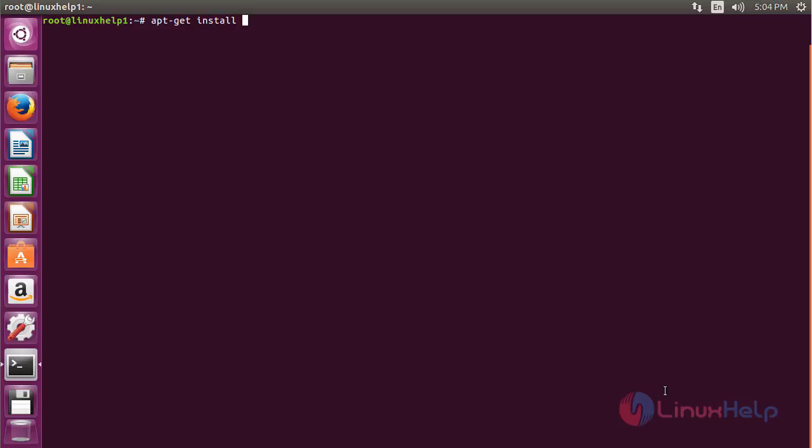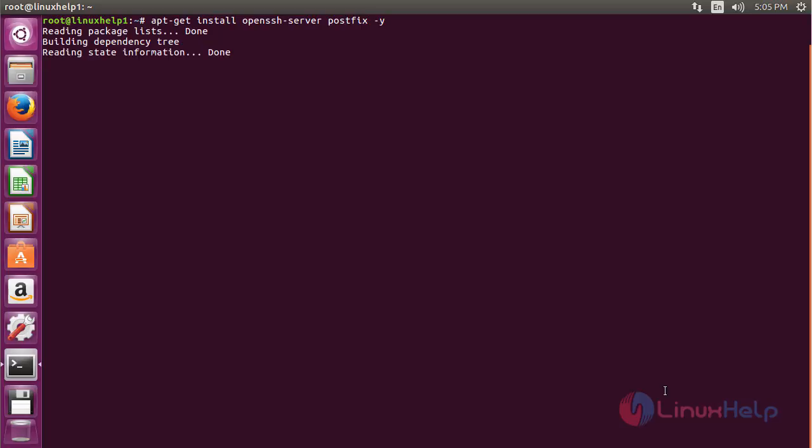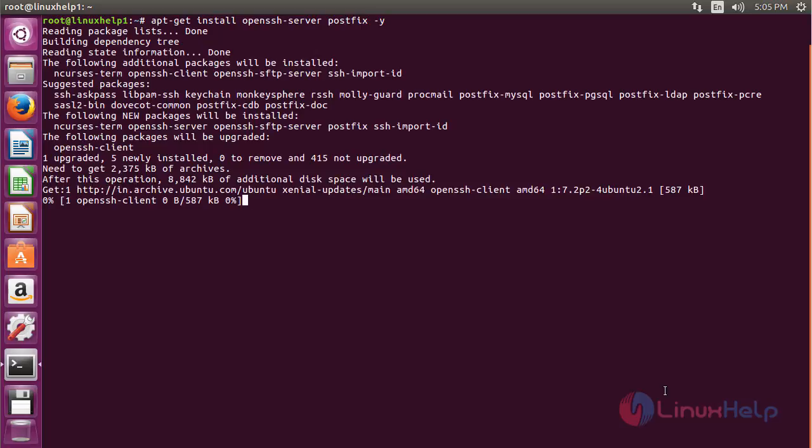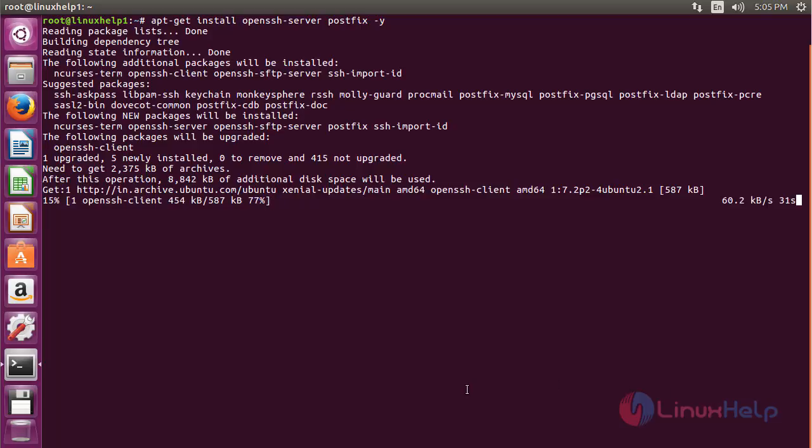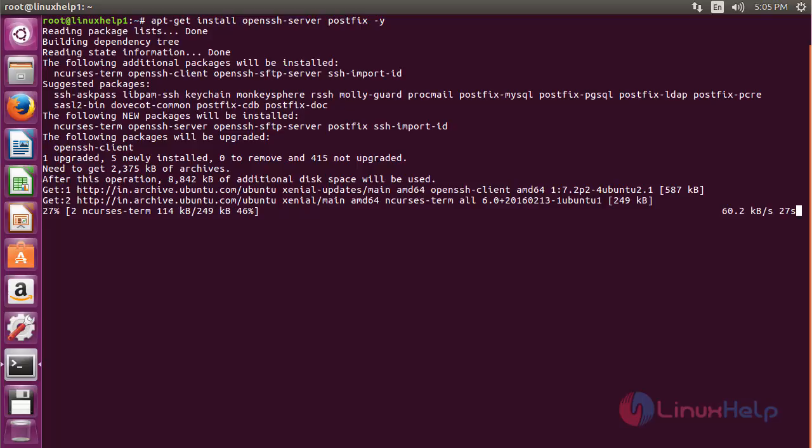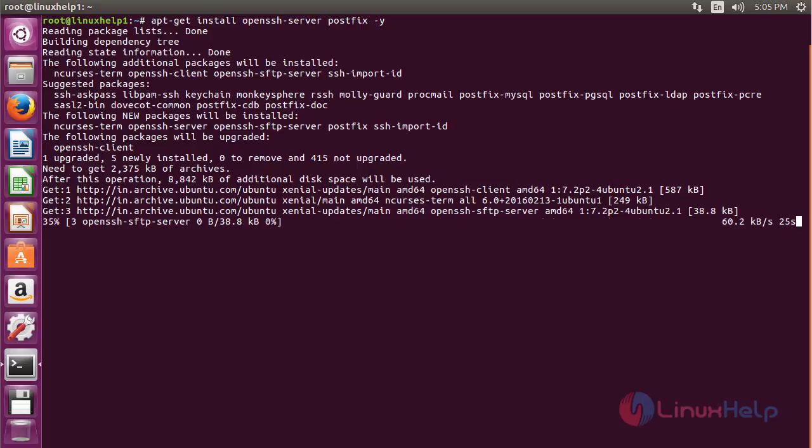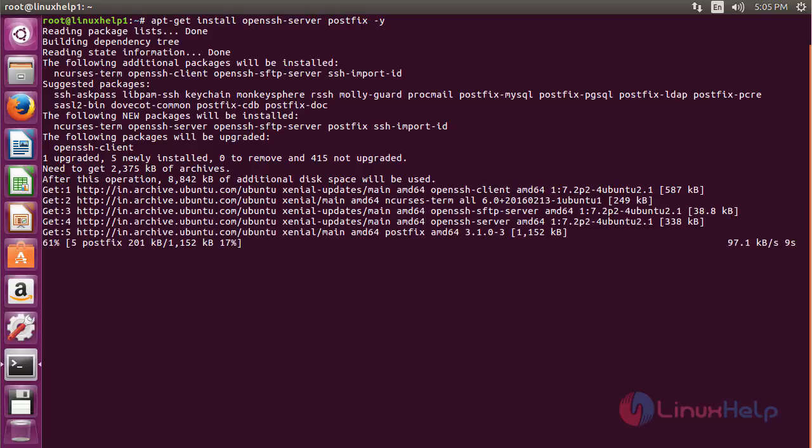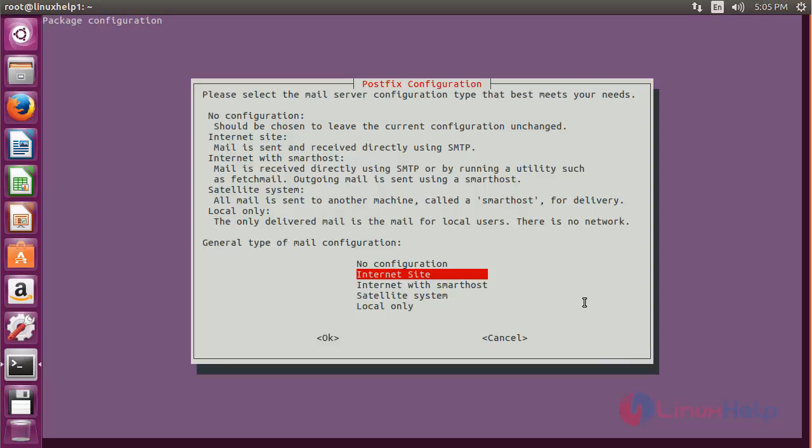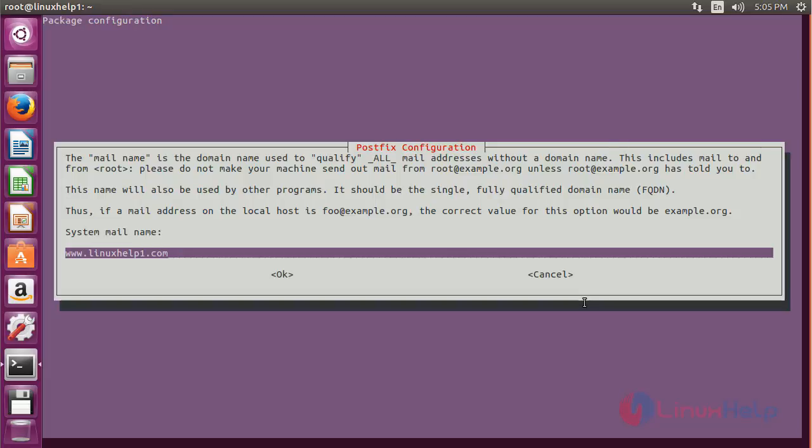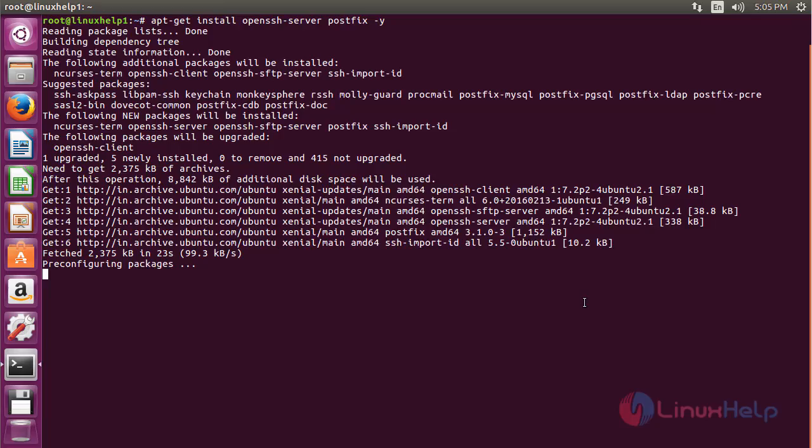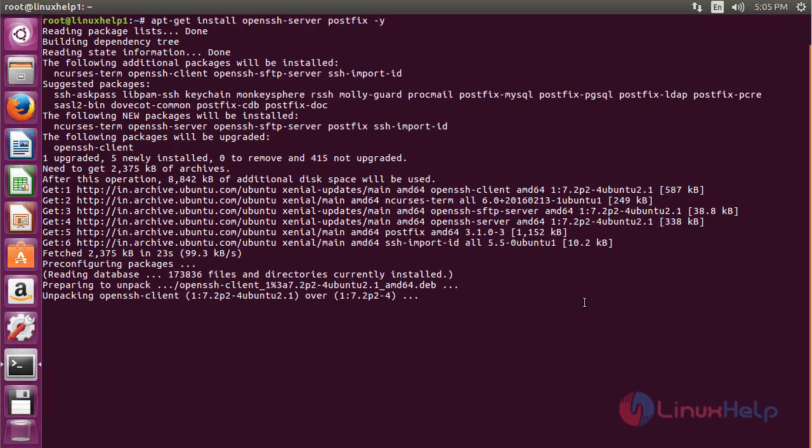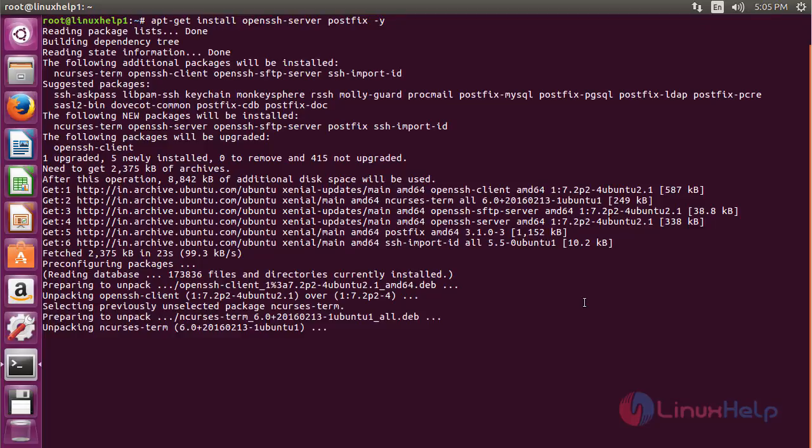openssh-server and postfix. Press Enter. Choose Internet Site and press Enter. Then enter the System Mail Name and press Enter.